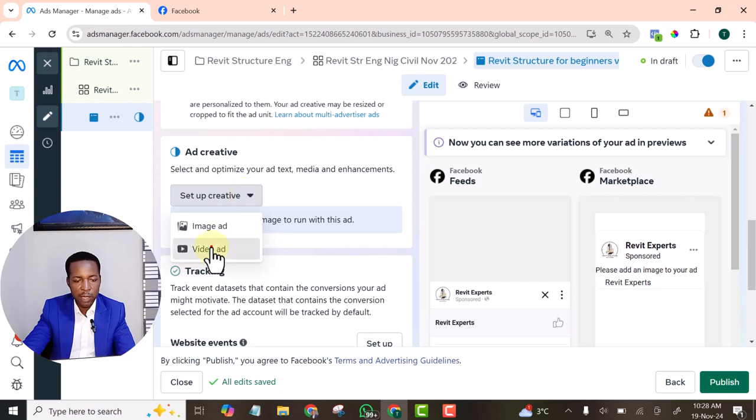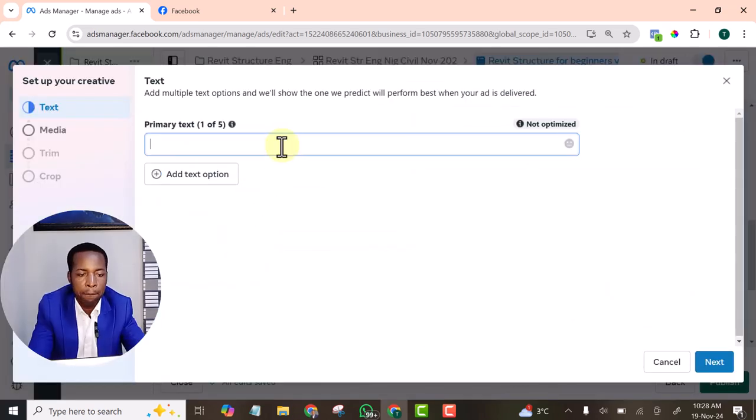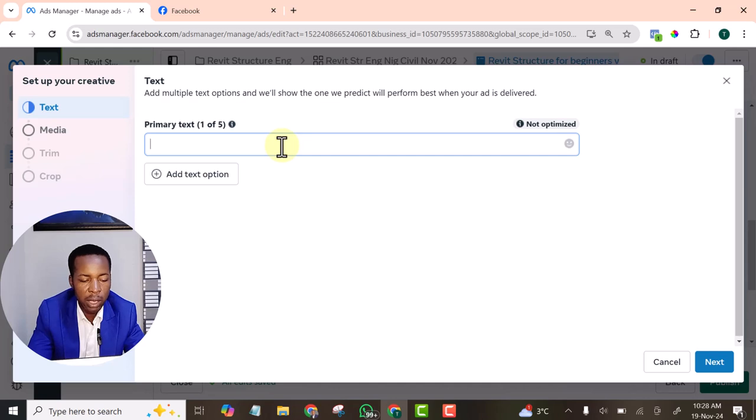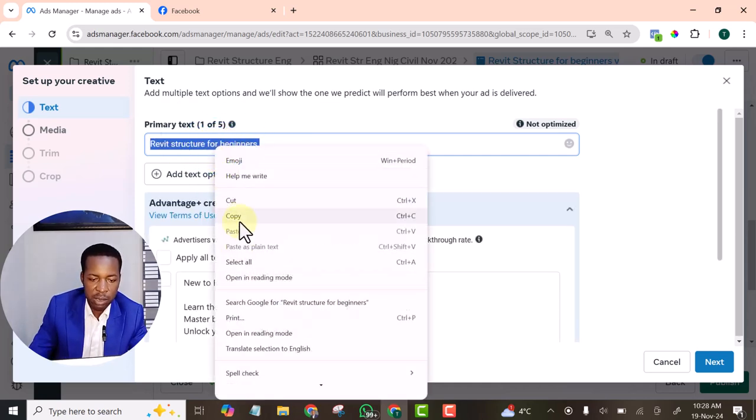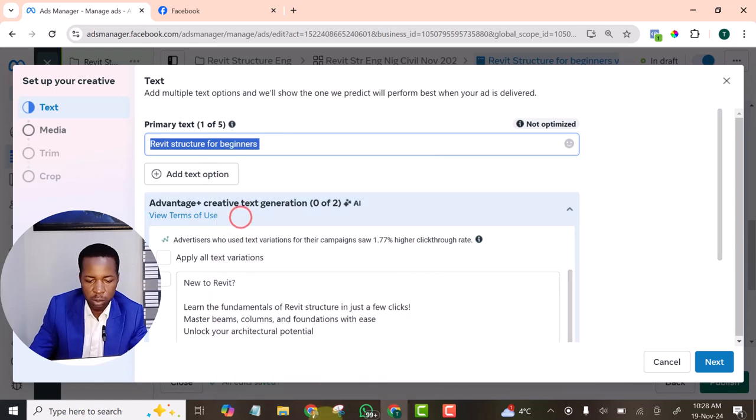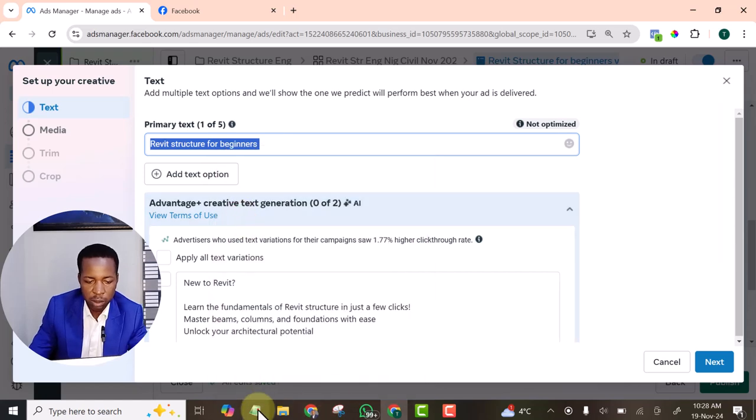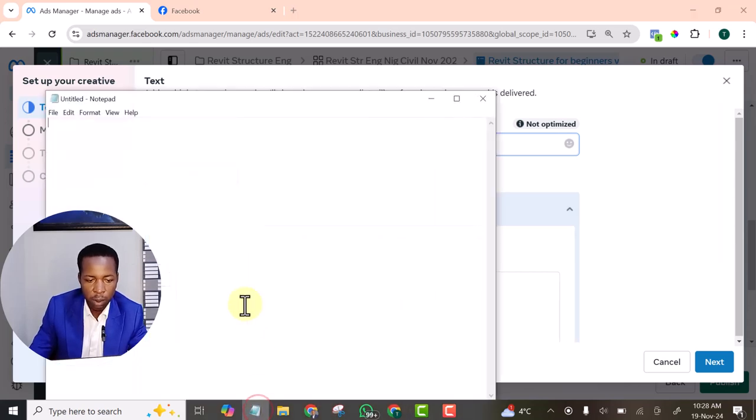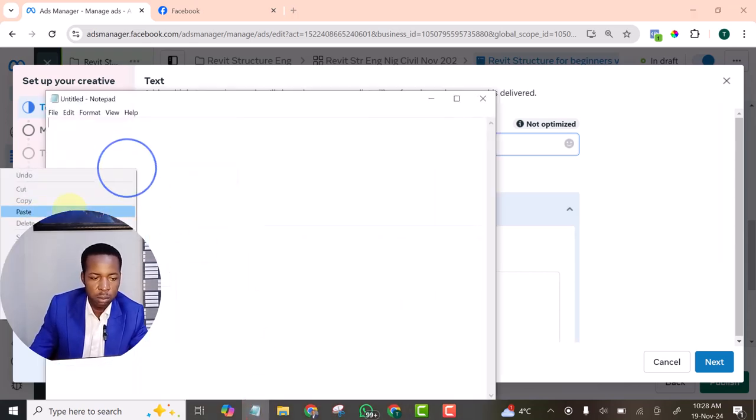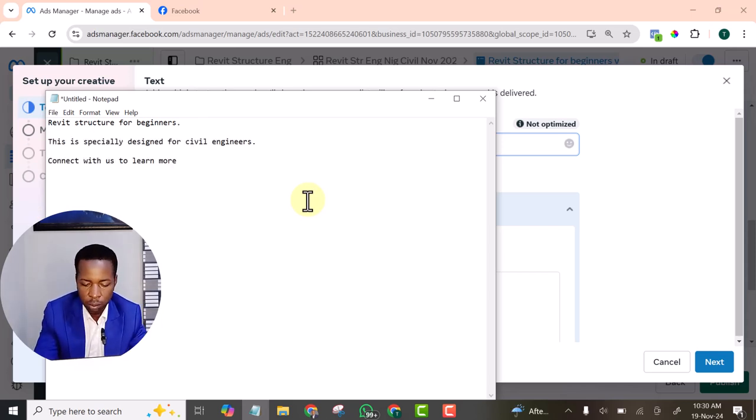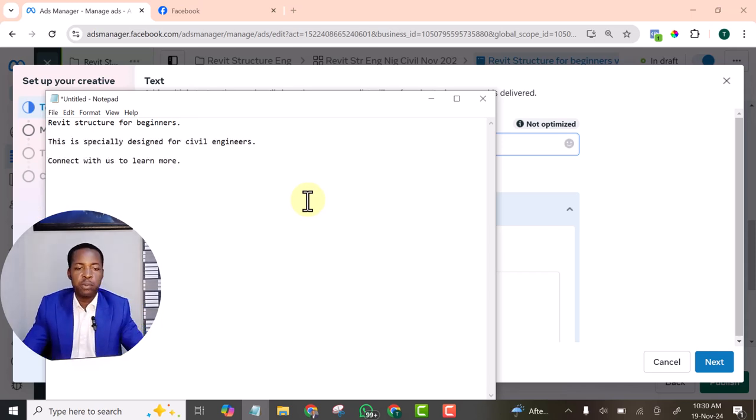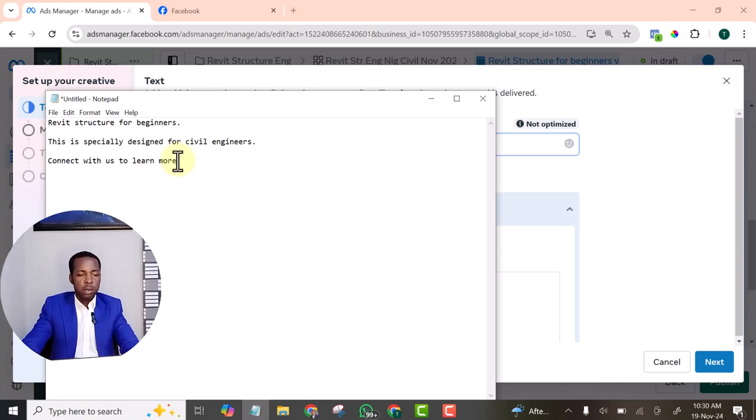Let's add video. Primary text. Let's add something like... Just very simple. I prefer to write my primary text in notepad because of some issues. Rapid structure for beginners. And that is all. Very simple. Add creative.